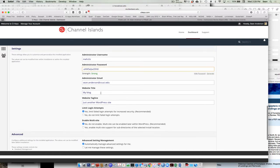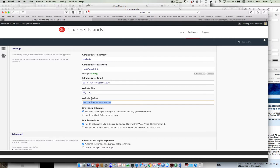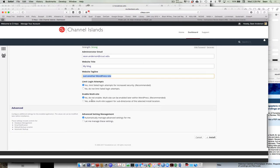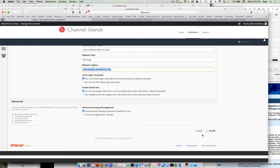And then down here, this part that says website title, you can put a title in. This is also something that you can change later on if you want, but you can go ahead and say, you know, my capstone or something like that. And same thing, this tagline is also changeable down the road if you want to change it. So those are fungible and can be manipulated. So we're going to do that whole thing, and then we're going to click this button that says install.